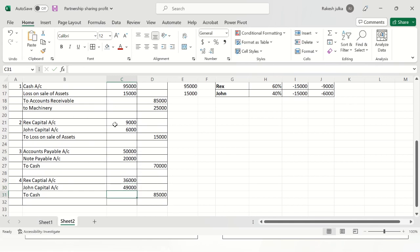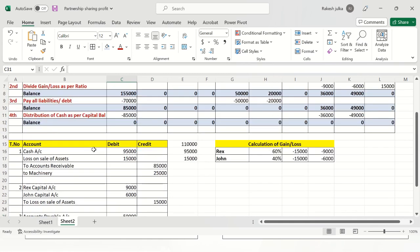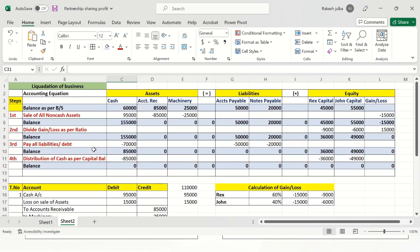So we have prepared the step-by-step schedule showing how we have distributed the cash among all parties in the liquidation process.